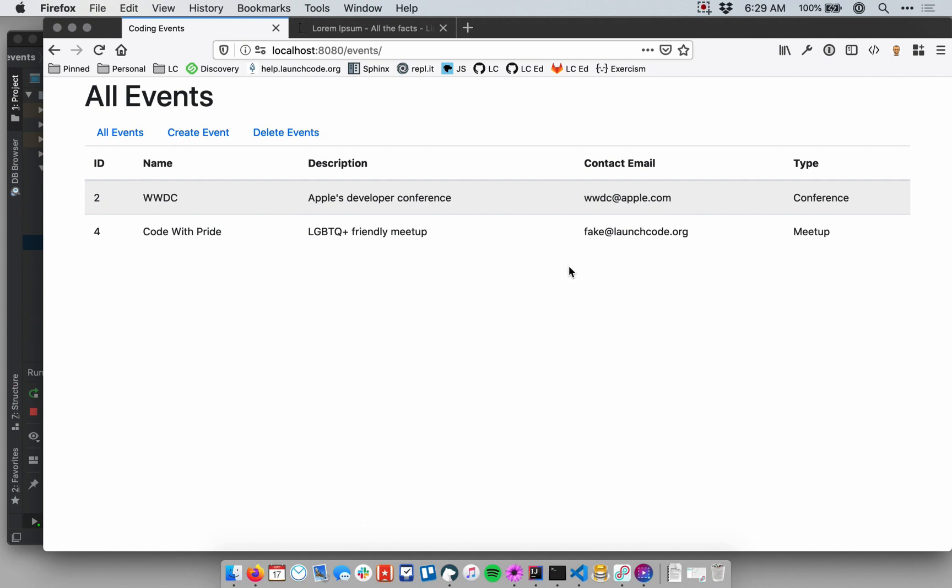All right, great. So now we have a pretty robust model here with some good behavior and some validation. And so we're pretty happy with the state of our application now, and we'll be getting into databases soon so we can persist this data indefinitely.